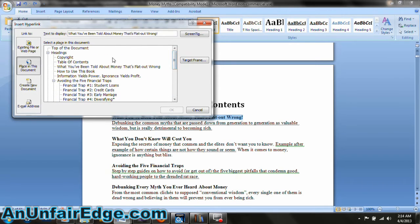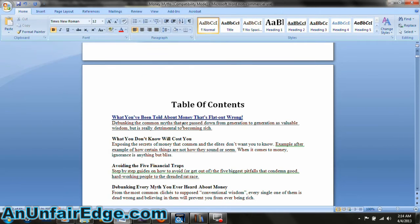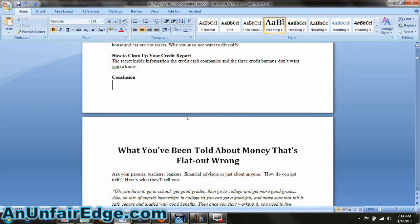Then it gives me a new list to select from. This is a list of all the headings and subheadings throughout the book. This is why I said to use the headings in the styles panel for your chapter titles — it makes the whole process of linking the table of contents a lot easier. The title of the first chapter is What You've Been Told About Money That's Flat Out Wrong, and I look for that in this list of headings and select it. Now my chapter link is clickable and directs me to the corresponding chapter.